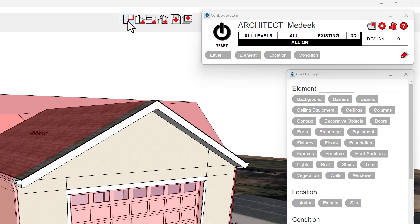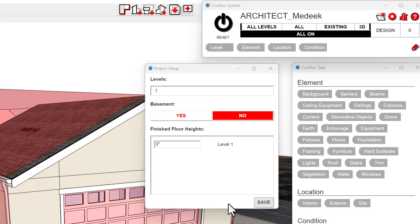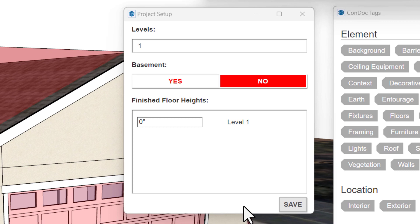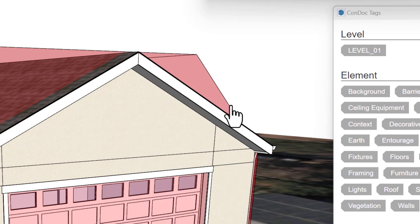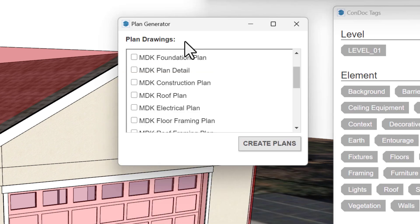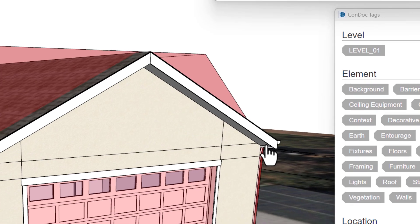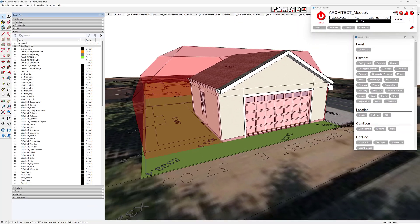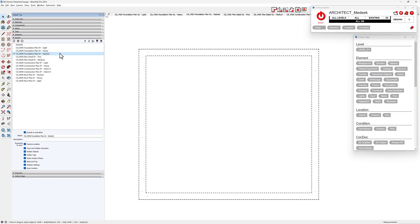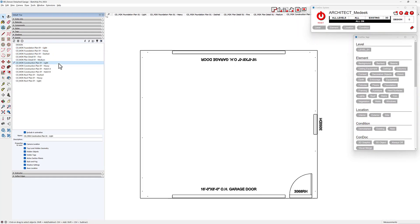On launching the plan generator, a project setup prompt appears, inquiring about levels, basements, and floor heights. Once set, I'll pick foundation plan, plan detail, construction plan, and a roof plan within the plan generator dialog. Upon creating plans, a series of scenes will be generated. It's never a bad idea to click through the scenes to spot any errors, and go ahead and update any scene properties you like. This system is flexible — you're not going to hurt anything.